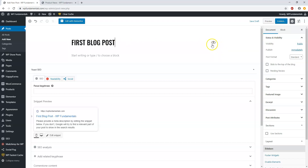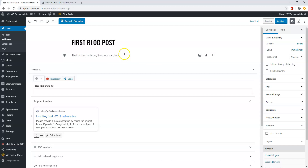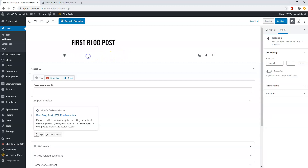Here we're going to add our title — let's call this one 'first blog post'. You can see it says 'disable content title', which will come into play with certain themes where you might have to disable it or else it will show the title twice. This says 'start writing or type slash to choose a block'.